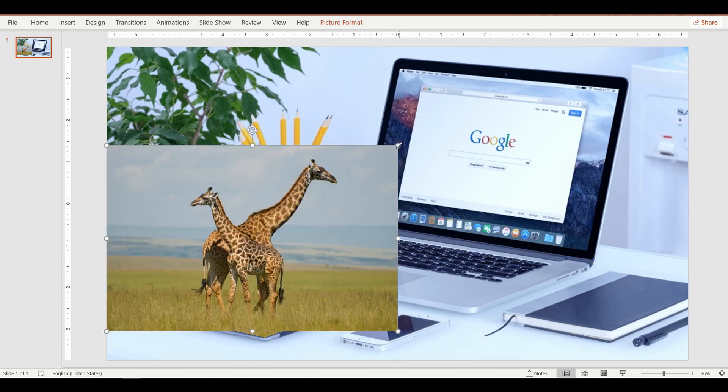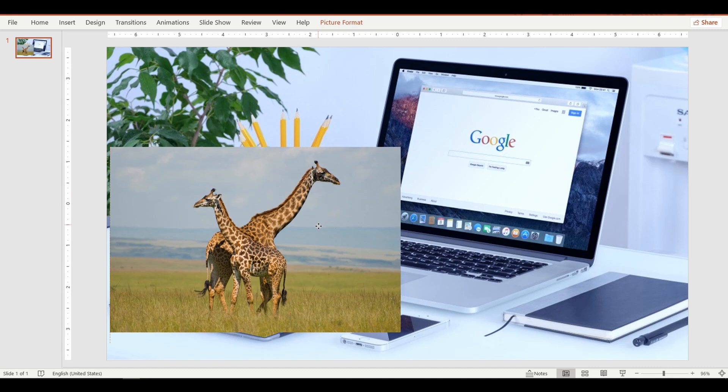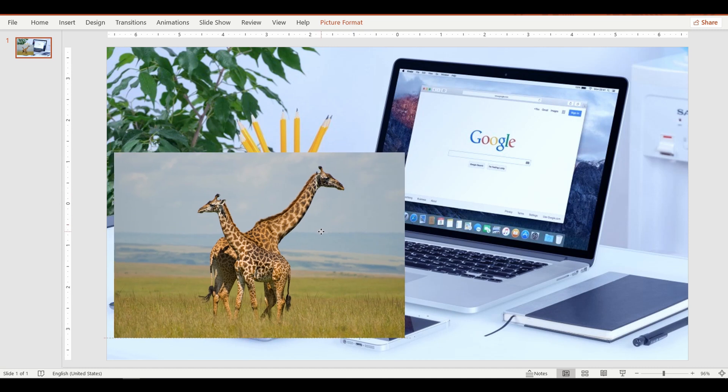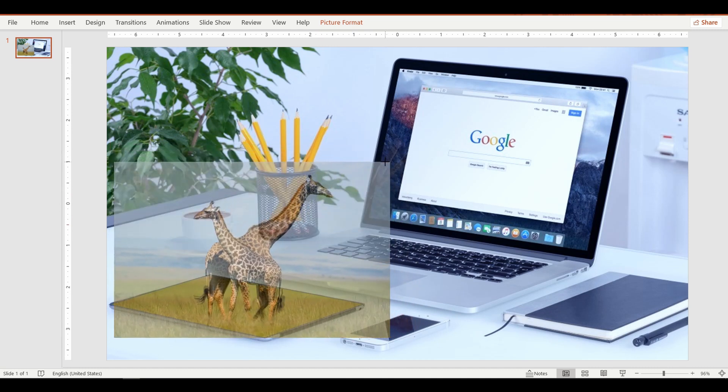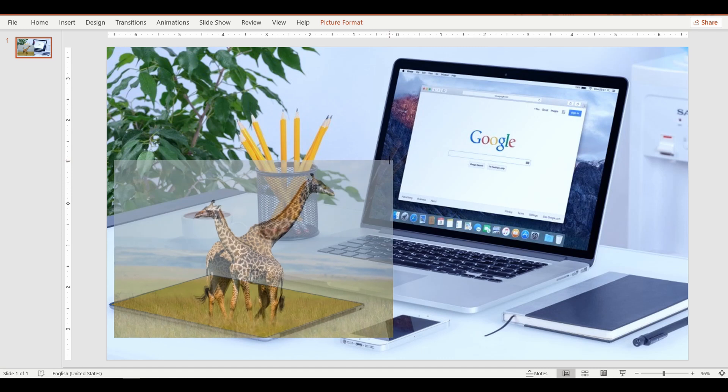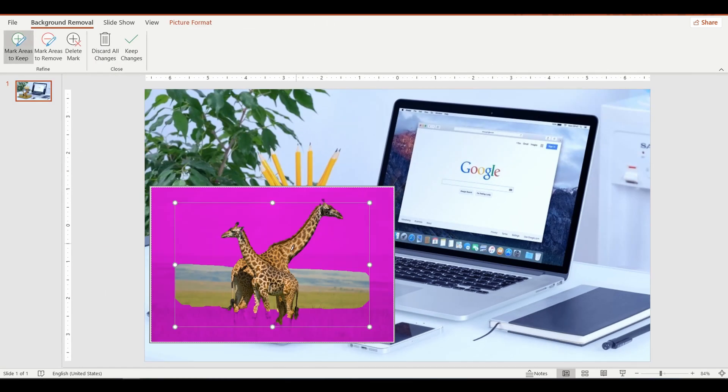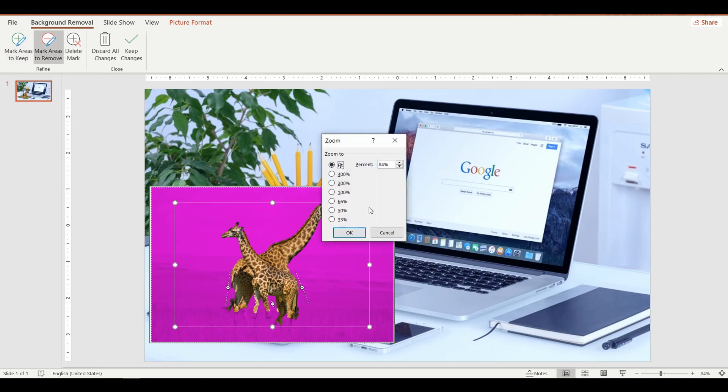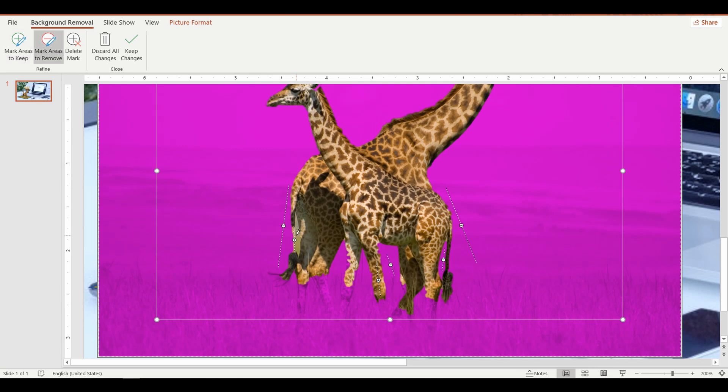It's tricky, but you can get it right. Once done, remove the background from the giraffe image. I have a detailed video on how to remove the background from an image. I will leave the link in the description for you to watch.